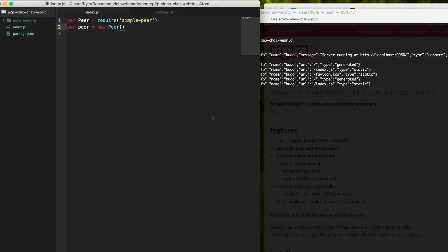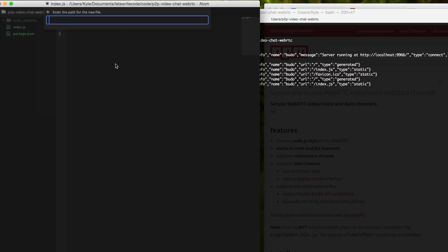We want our peers to be able to discover each other, and typically what you'd use is a server that can let each peer know and signal each other of their capabilities. But instead, what we're going to do is have a text box on our page that we can copy and paste into each other's page to let each other know about our network and peer capabilities for communicating.